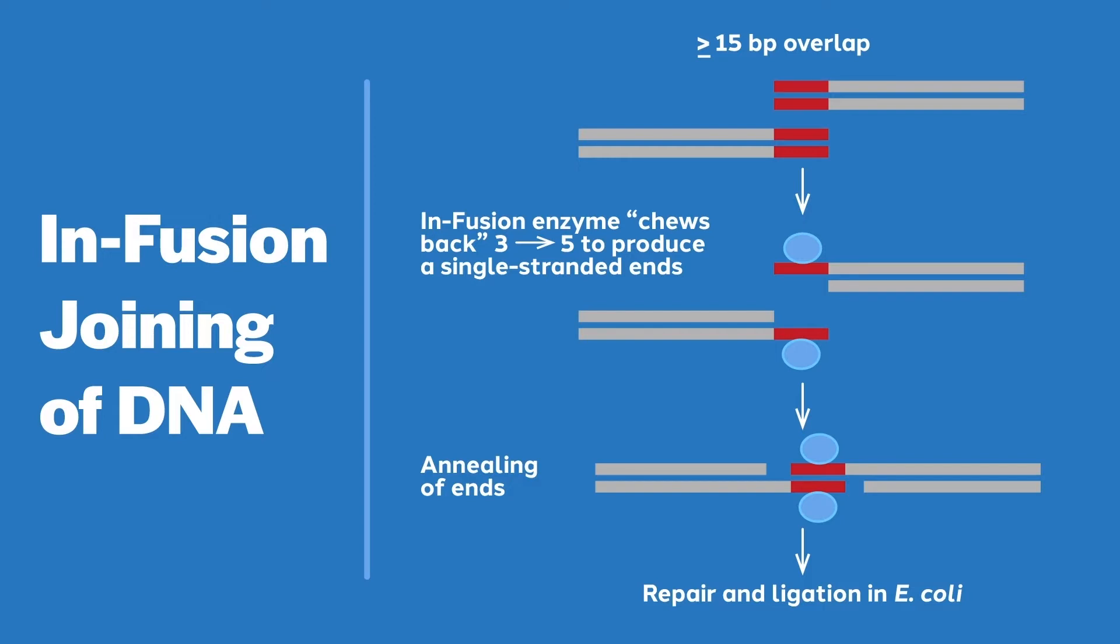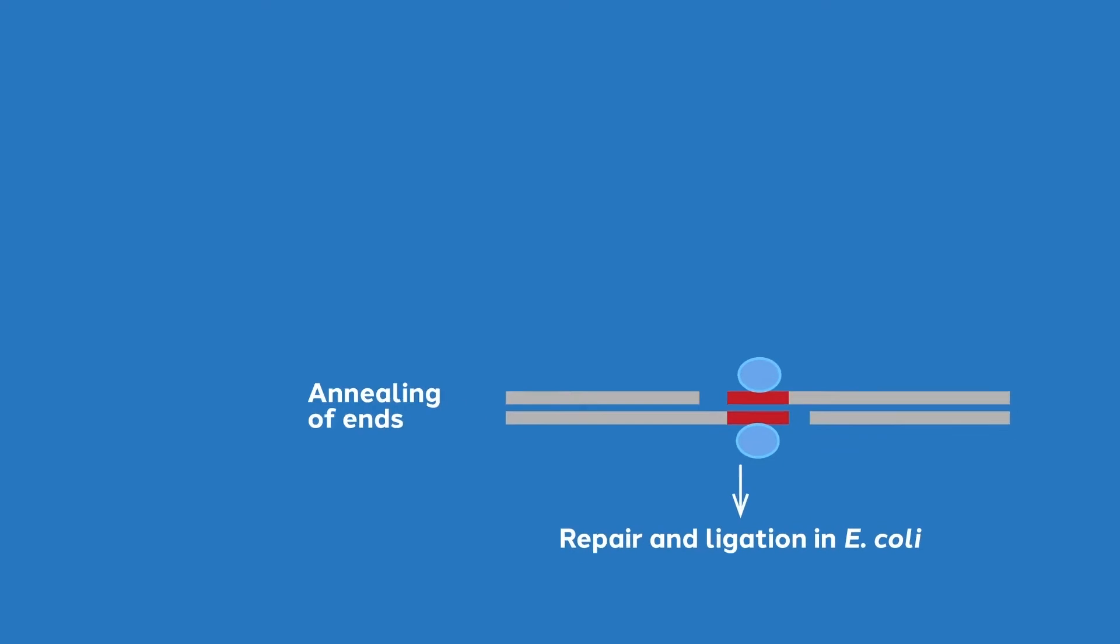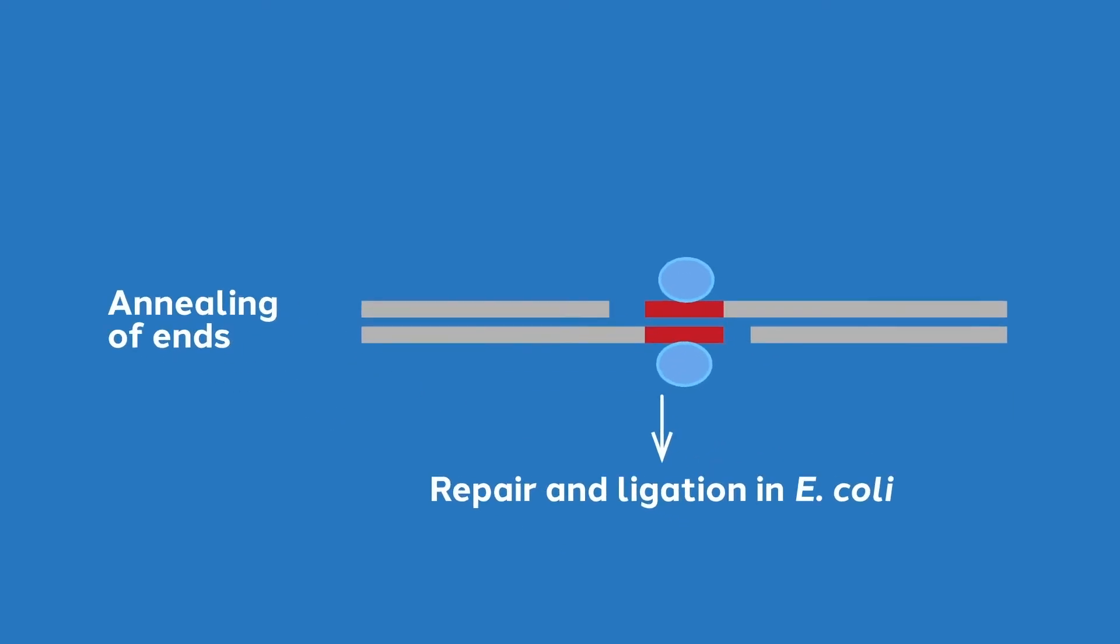In PCR stitching, the overlap is exposed with heat. When performing infusion cloning, the vaccinia virus exonuclease enzymatically exposes the overlap. After degradation, Watson-Crick base pairing aligns the DNA fragments.